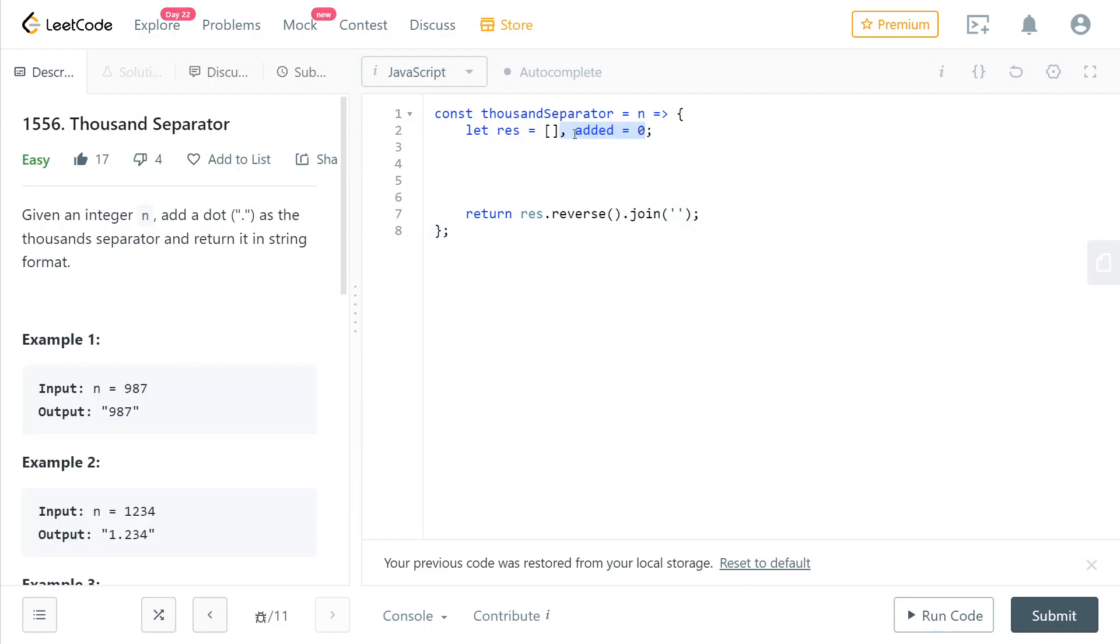Then I'm going to also initialize a variable called added with the number zero. This will keep track of how many digits we've already added in our array.